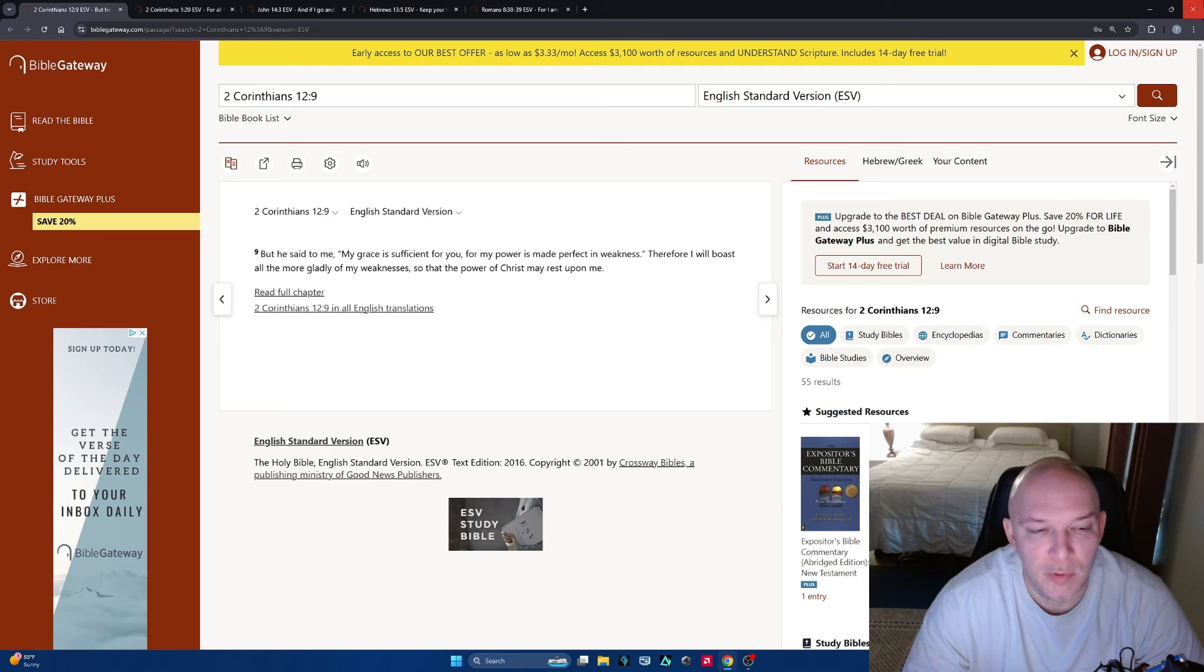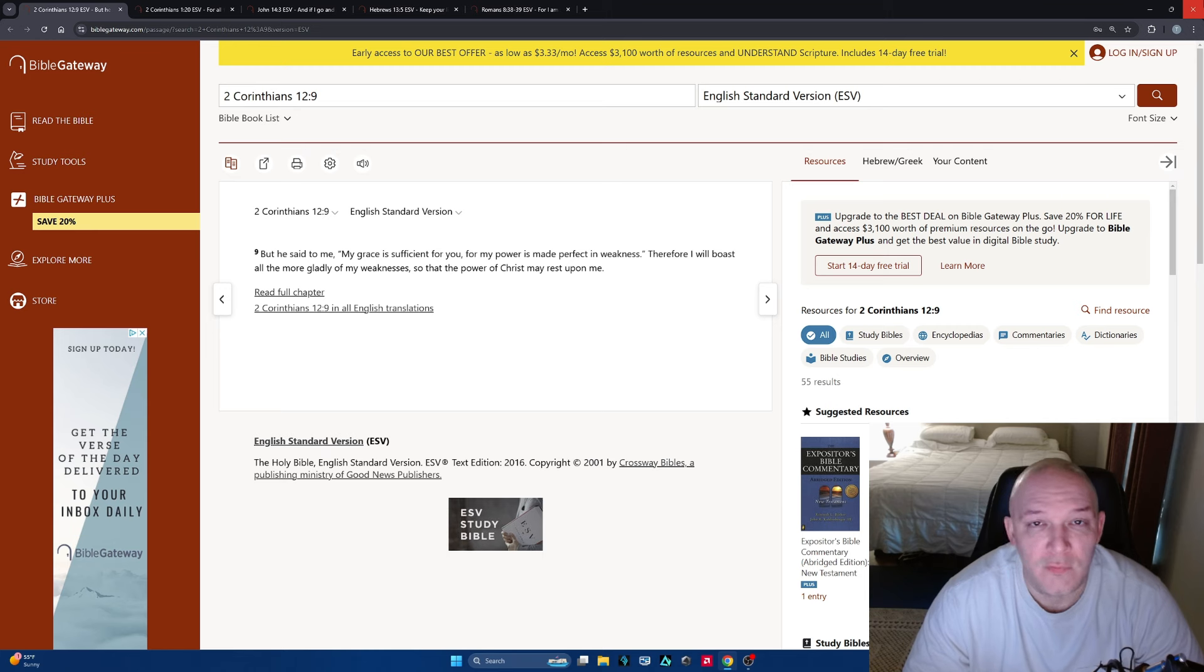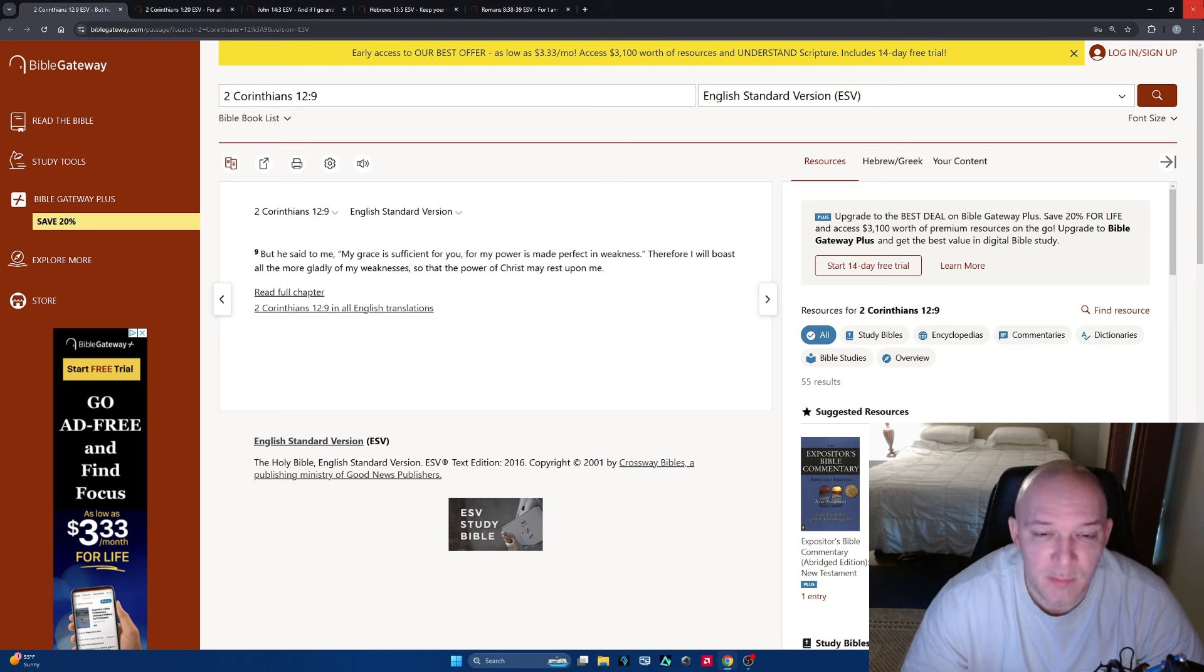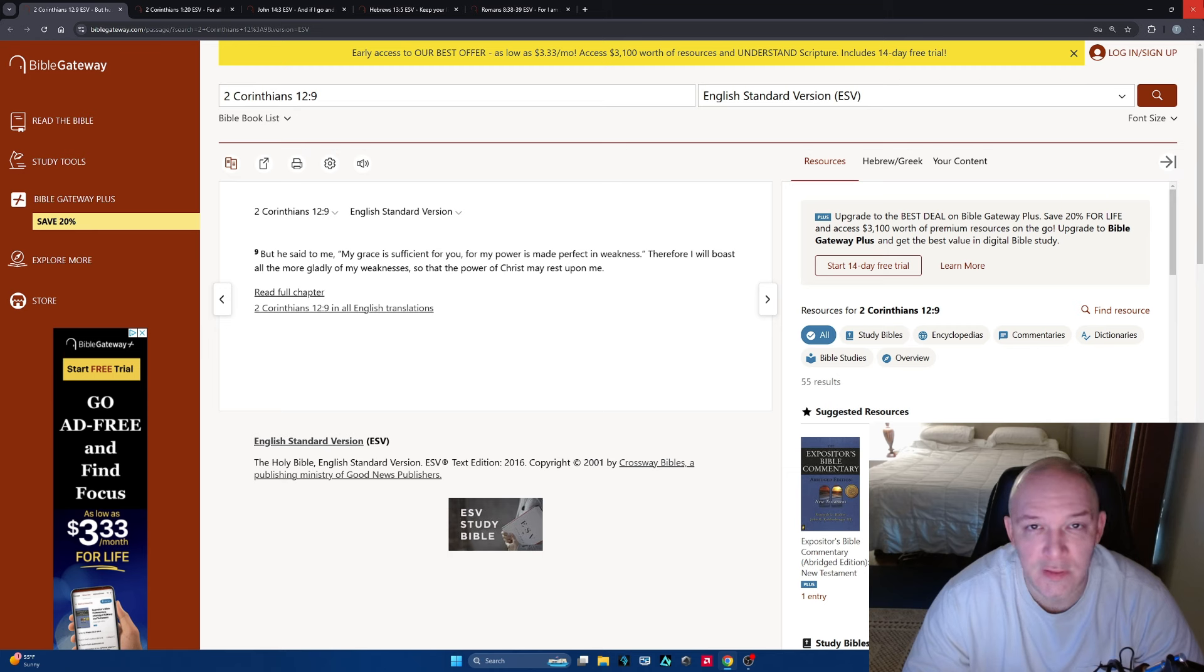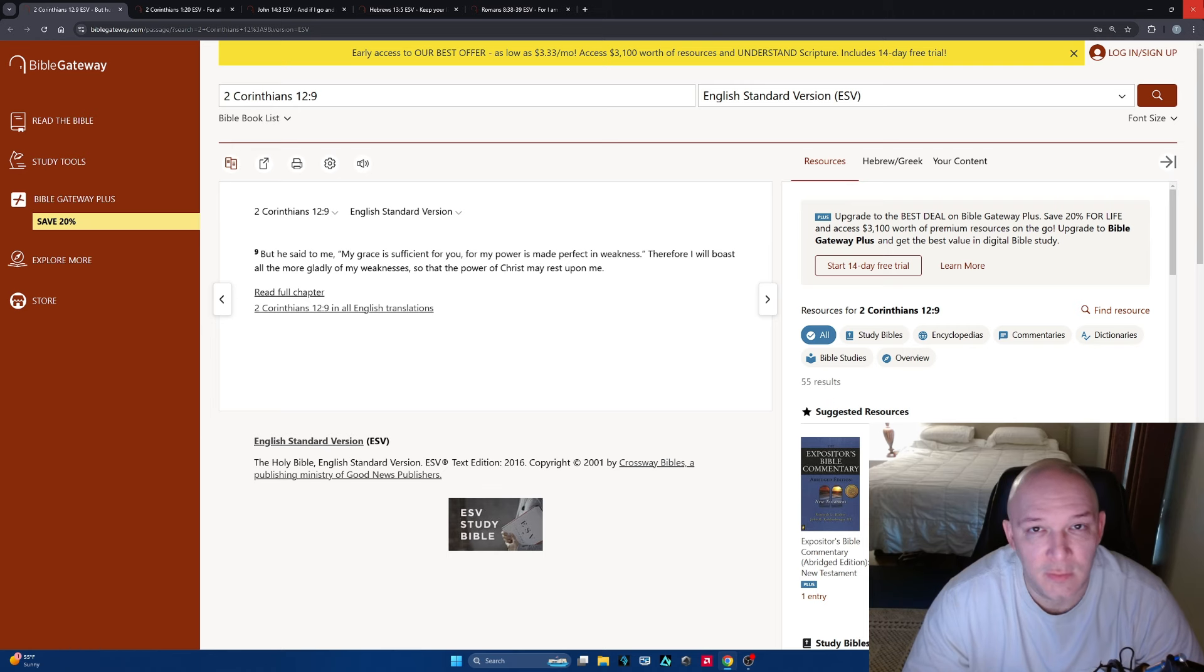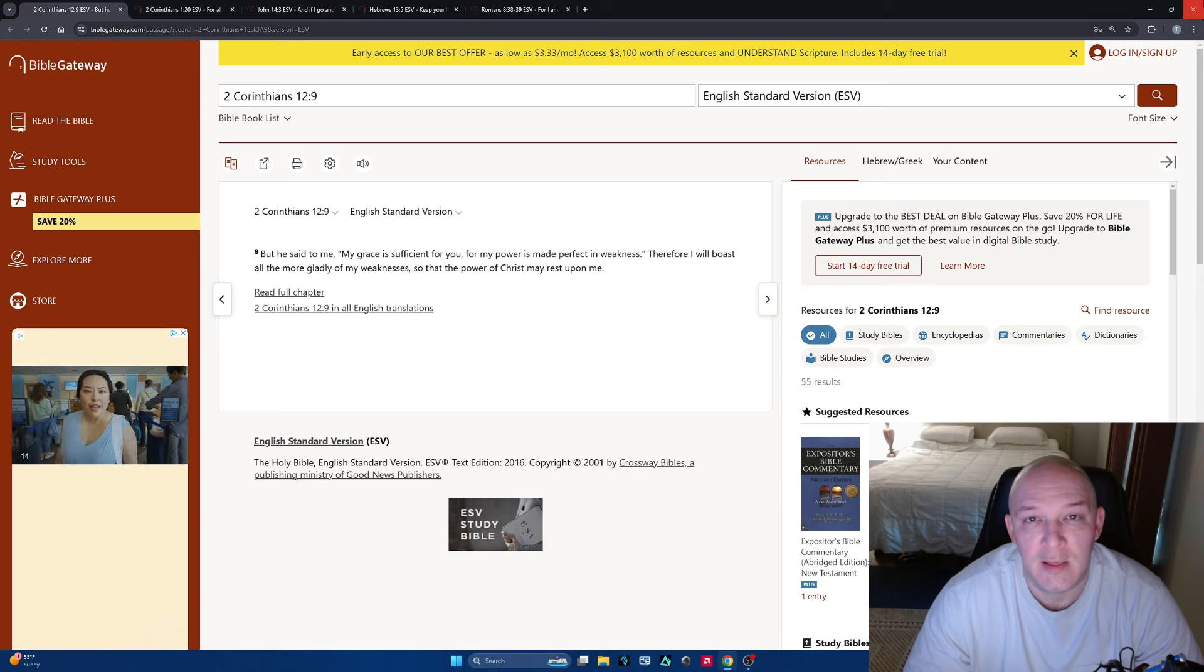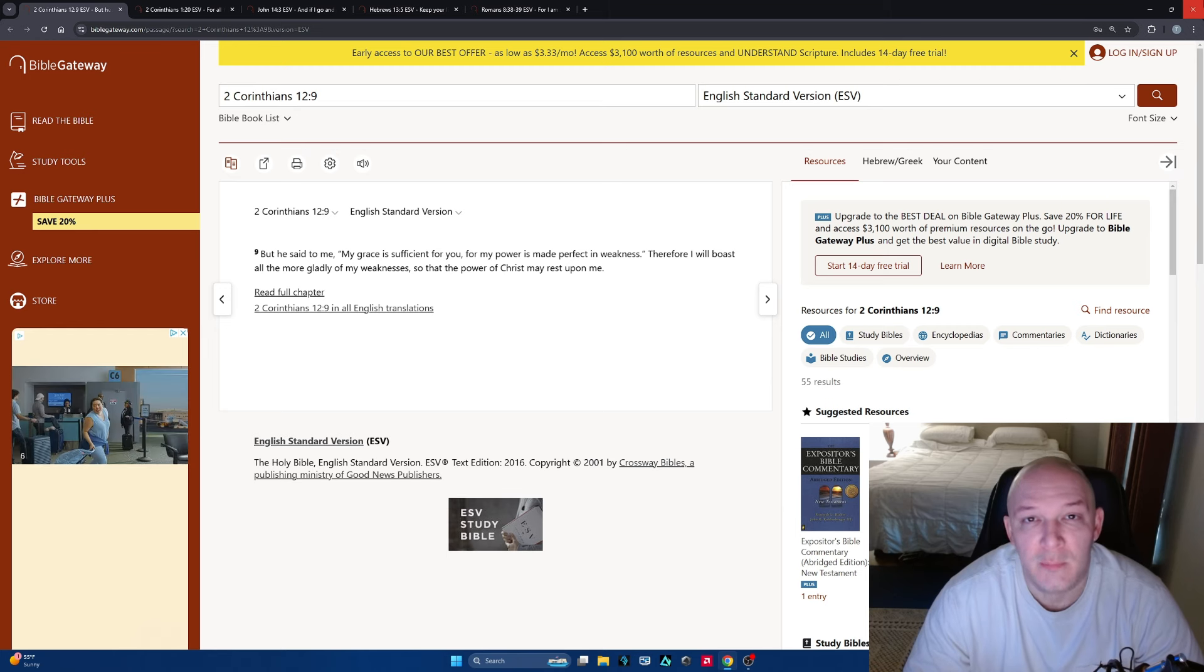Therefore I will boast all the more gladly of my weaknesses so that the power of Christ may rest upon me. This is what I'm talking about. Even when we feel weak, even when we feel tired, even when we feel like we are dying and we can't take one more thing, what does Jesus say to us? My grace is sufficient. My power is made perfect in weakness. Even though I was in the hospital for a few days in a really bad way with all these different medicines and this incredible fever and complications, let me tell you something, I was stronger in that environment than I ever have been in my entire life. God did not kill his servant, he was perfecting me, he was strengthening me, and he healed me.